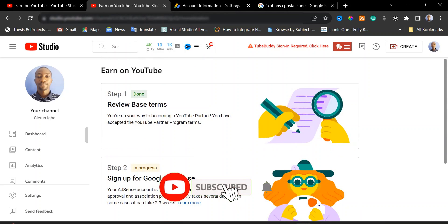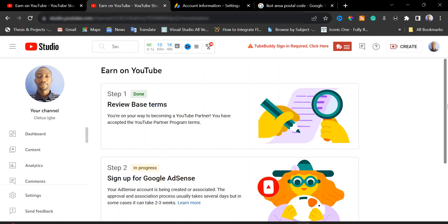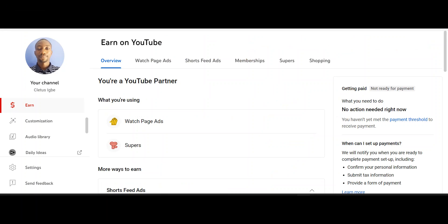If you're still watching this video and haven't subscribed to our channel, please click the subscribe button and turn on the notification bell. We'll see you in 24 to 48 hours — we'll come back to finish this video. Welcome back!